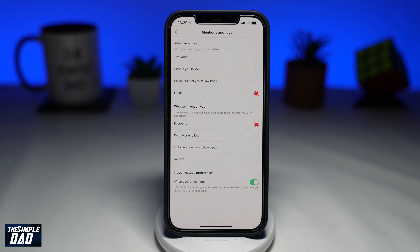I would also recommend changing who can mention you. I would recommend setting it to No One, but this is totally up to you.